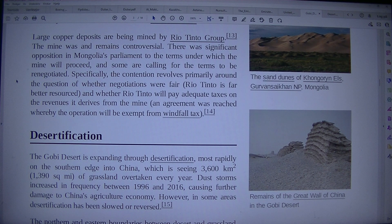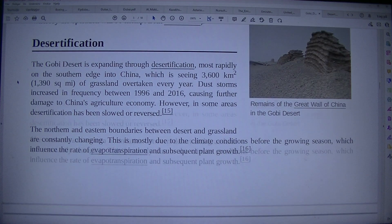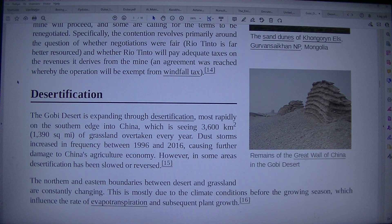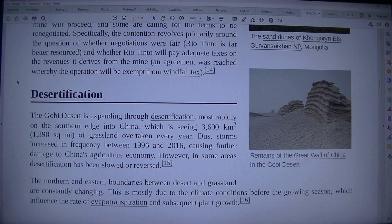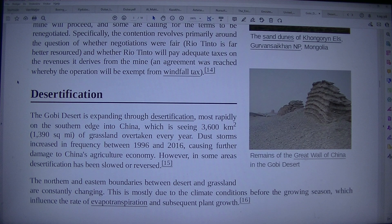The Gobi Desert is expanding through desertification, most rapidly on the southern edge into China, which is seeing 3,600 km² (1,390 mi²) of grassland overtaken every year. Dust storms increased in frequency between 1996 and 2016, causing further damage to China's agricultural economy. However, in some areas desertification has been slowed or reversed.